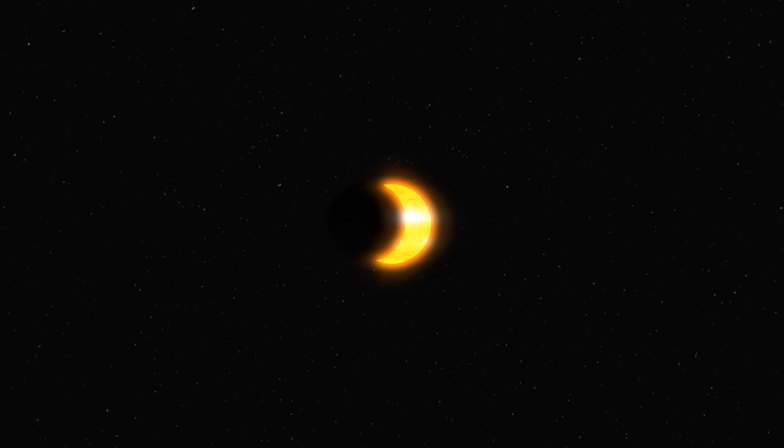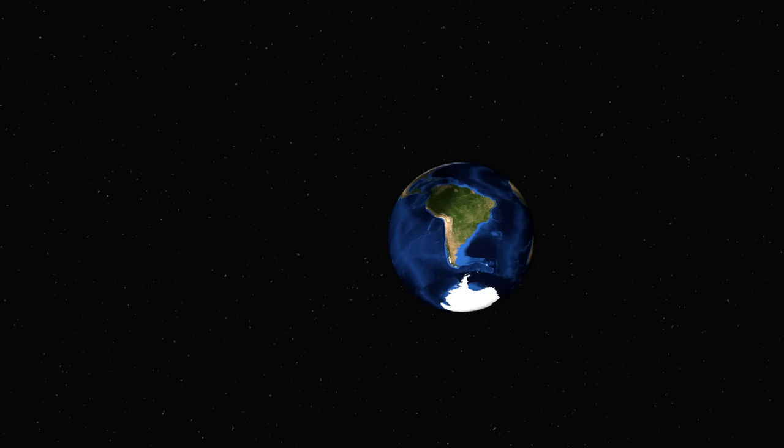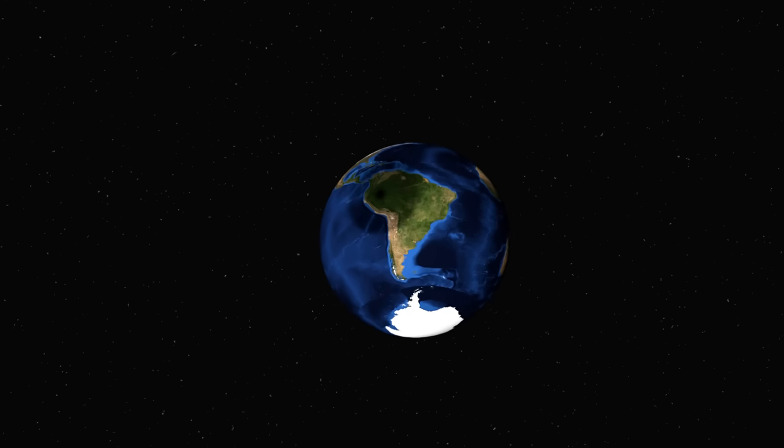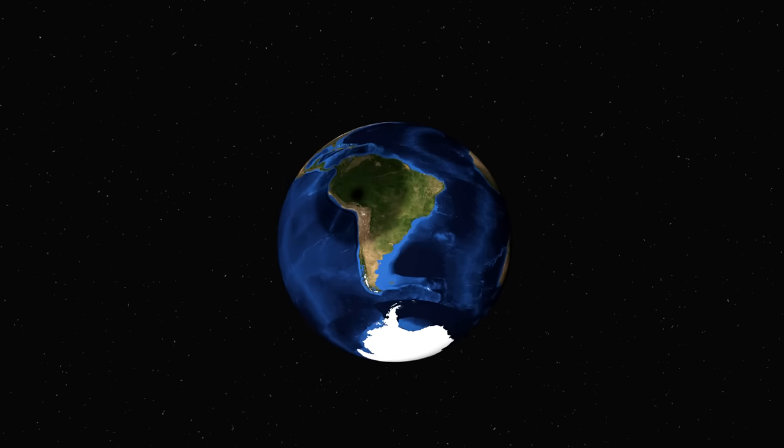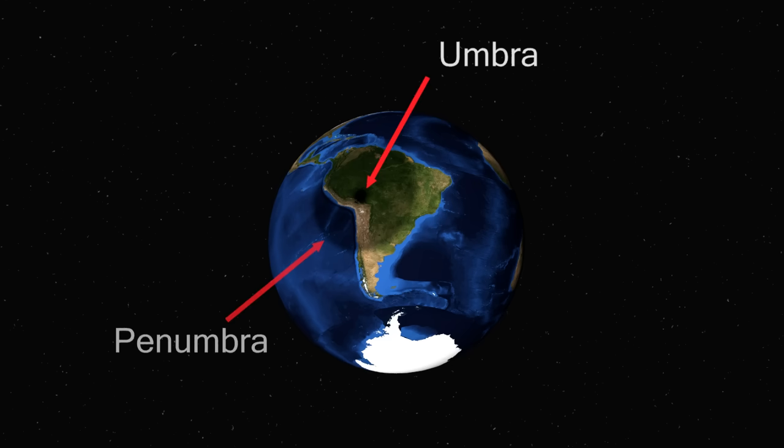Even if you're lucky enough to be on the right spot on the Earth, the longest you'll be able to see a solar eclipse is about seven minutes. You'll need to be under the umbra, which is the darkest part of the Moon's shadow.